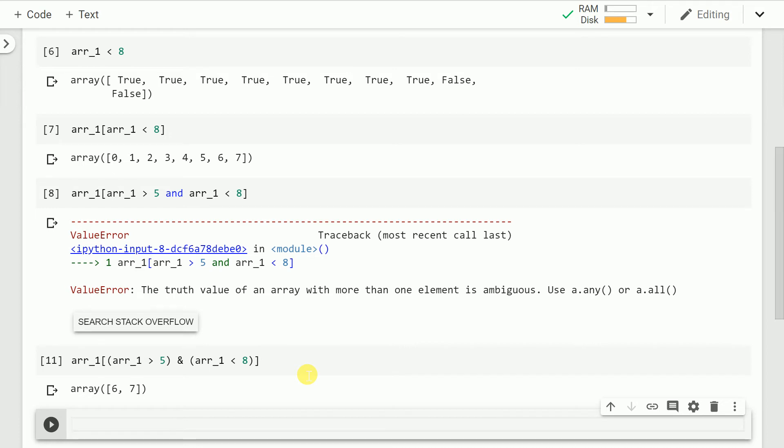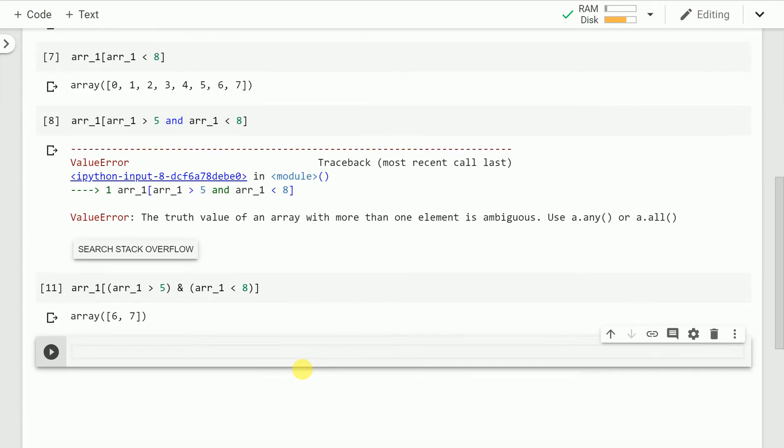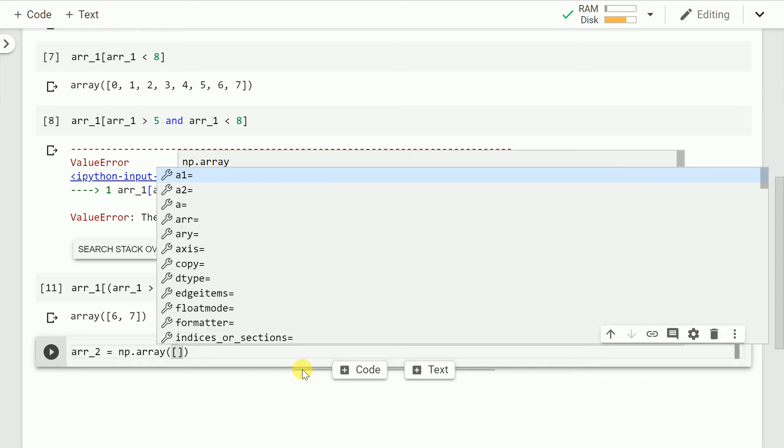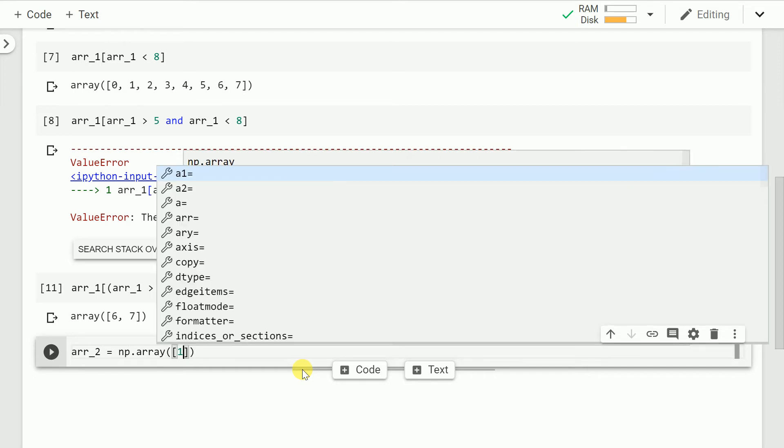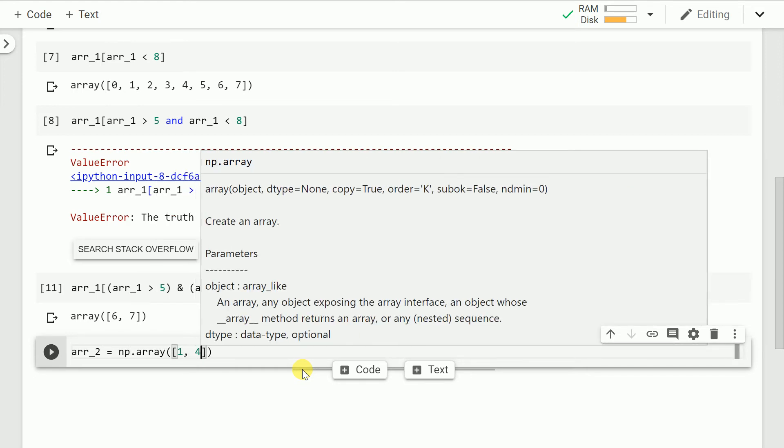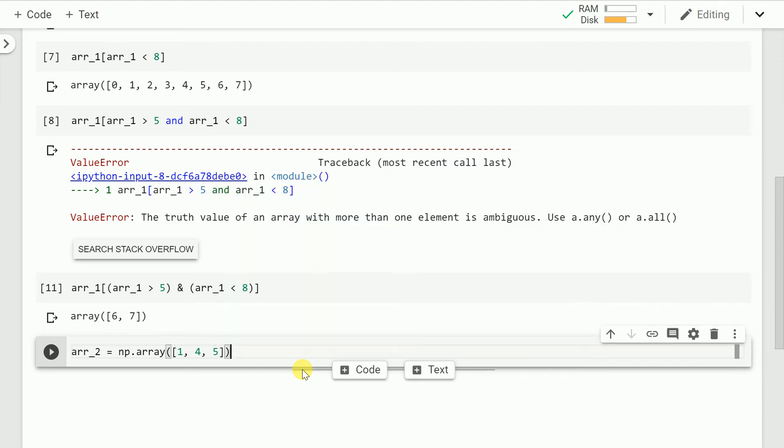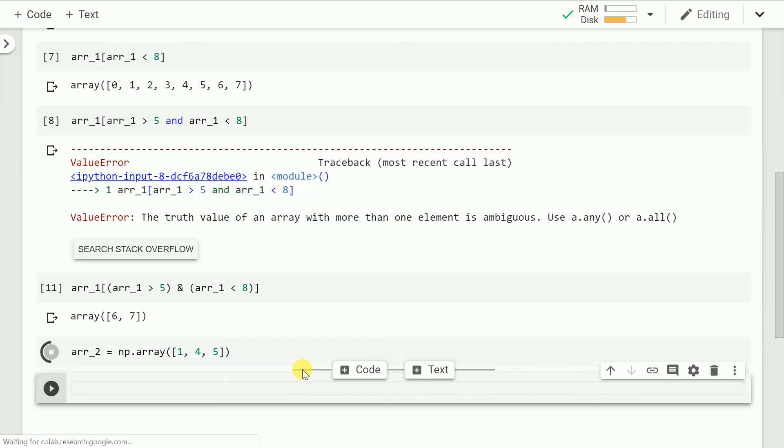Now coming to the use of any or all values. So let's create a simple array. So I create the second array called as r_2. And I have just three elements in the array 1, 4 and 5. I run the cell.